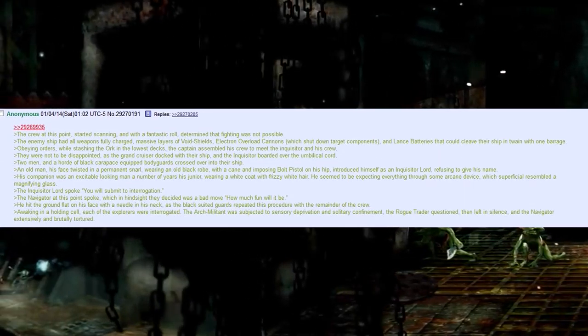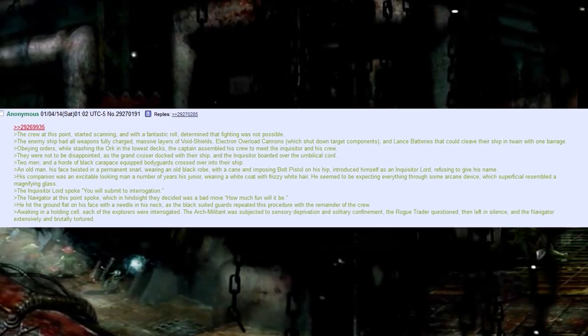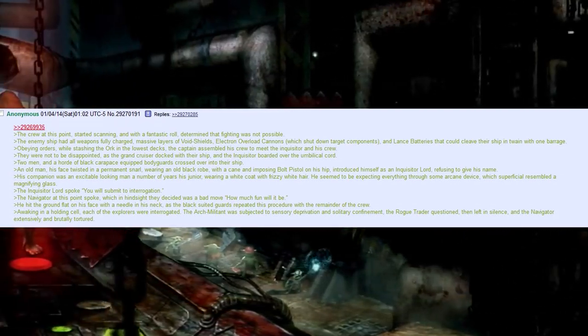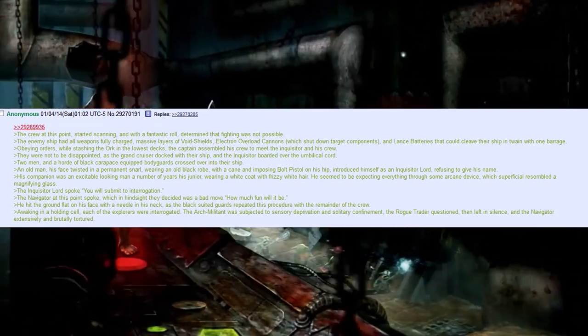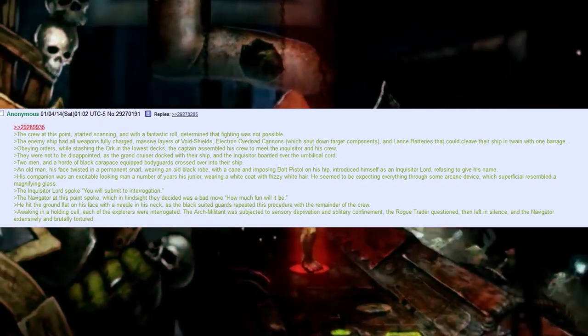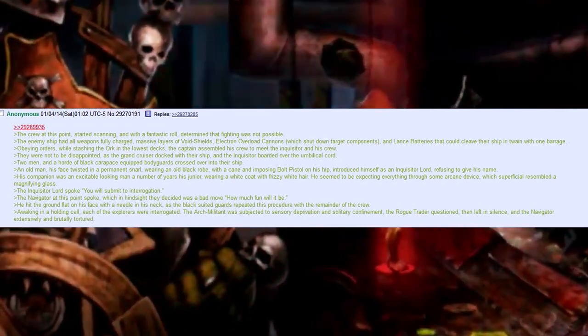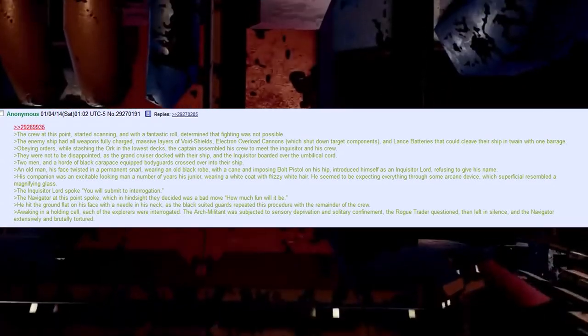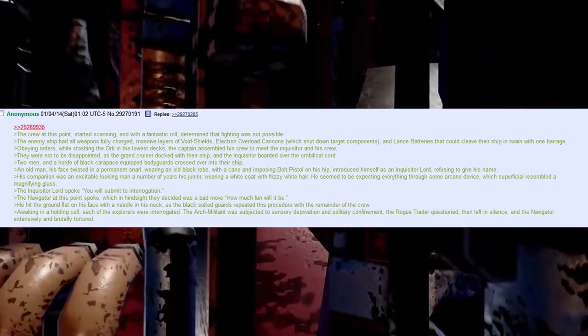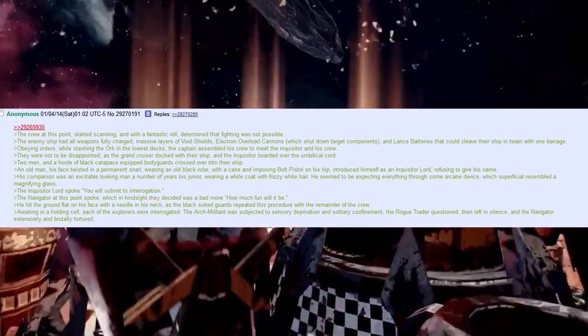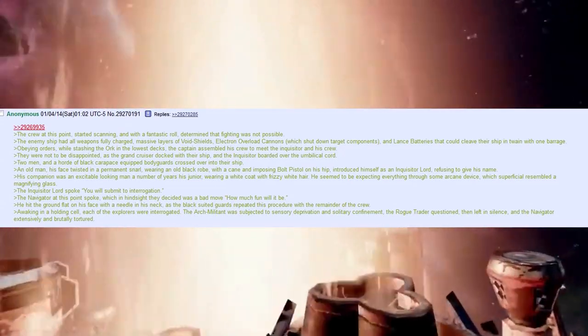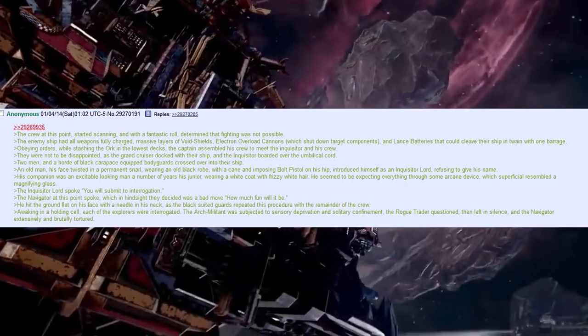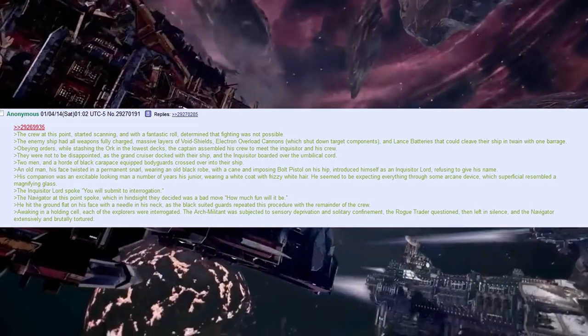The crew at this point started scanning, and with a fantastic roll, determined that fighting was not possible. The enemy ship had all weapons fully charged, massive layers of void shields, electron overload cannons, which shut down target components, and lance batteries that could cleave their ship in twain with one barrage. Obeying orders, while stashing the orc in the lowest decks, the captain assembled his crew to meet the Inquisitor and his crew. They were not to be disappointed, and the grand crazier docked with their ship, an Inquisitor boarded over the umbilical cord.